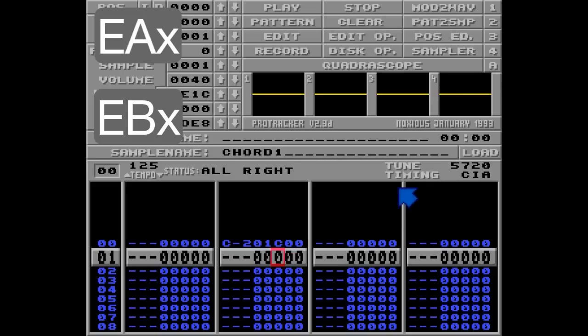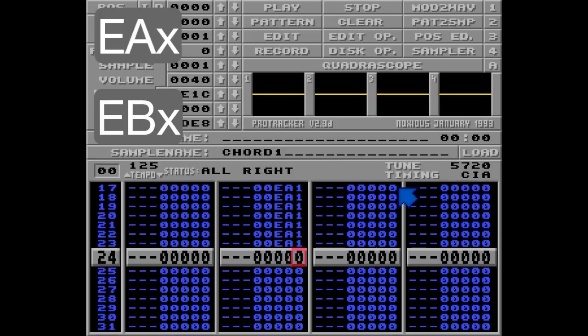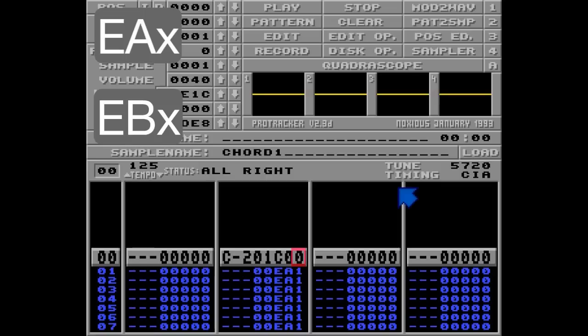Let's fill this up with EA1 commands: EA1, Ctrl-B, Ctrl-C, Ctrl-J. Listen.